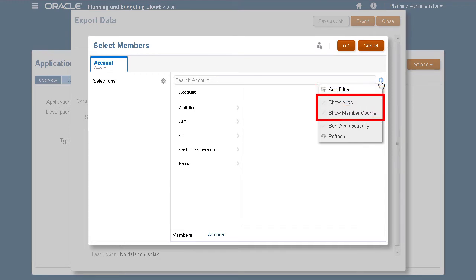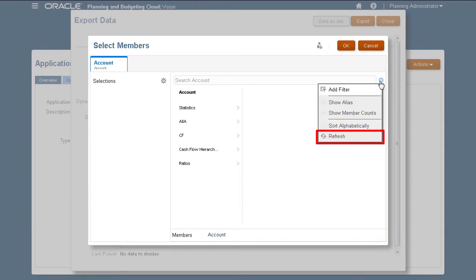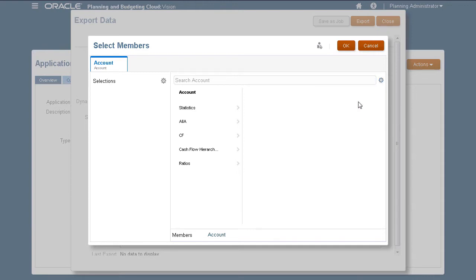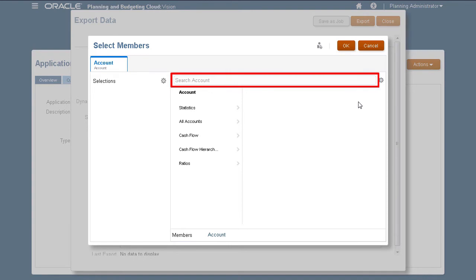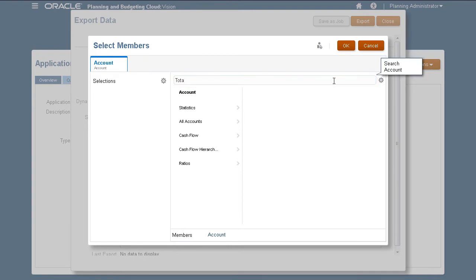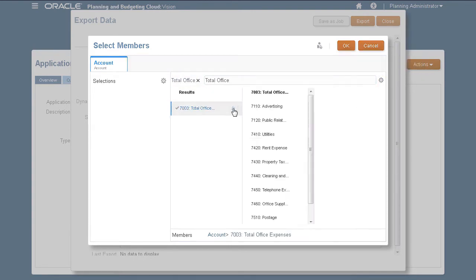Show or hide the member alias and member counts, sort members and refresh the page. I'll use the search feature to find specific members. I'll use function selector to make multiple selections.